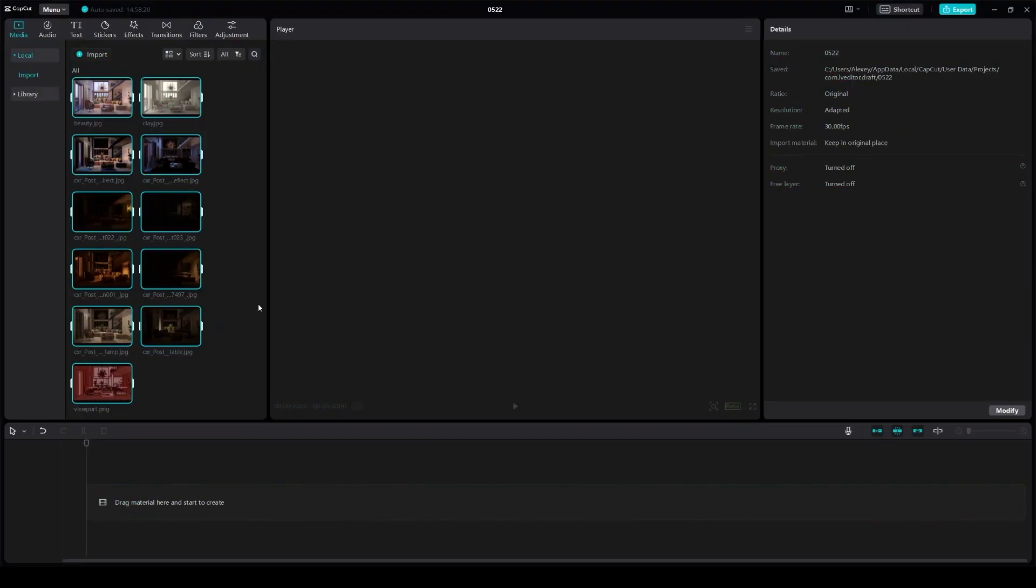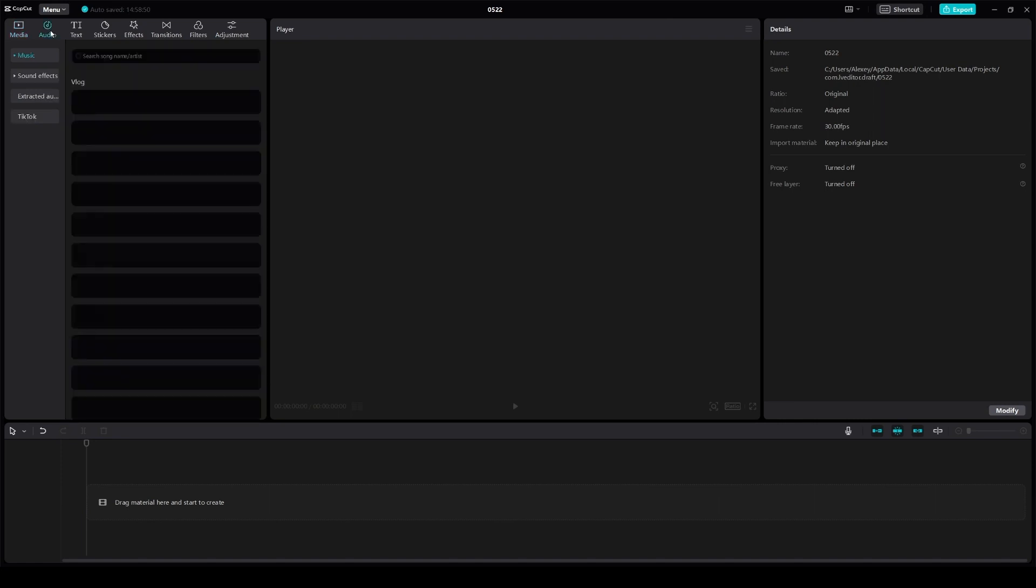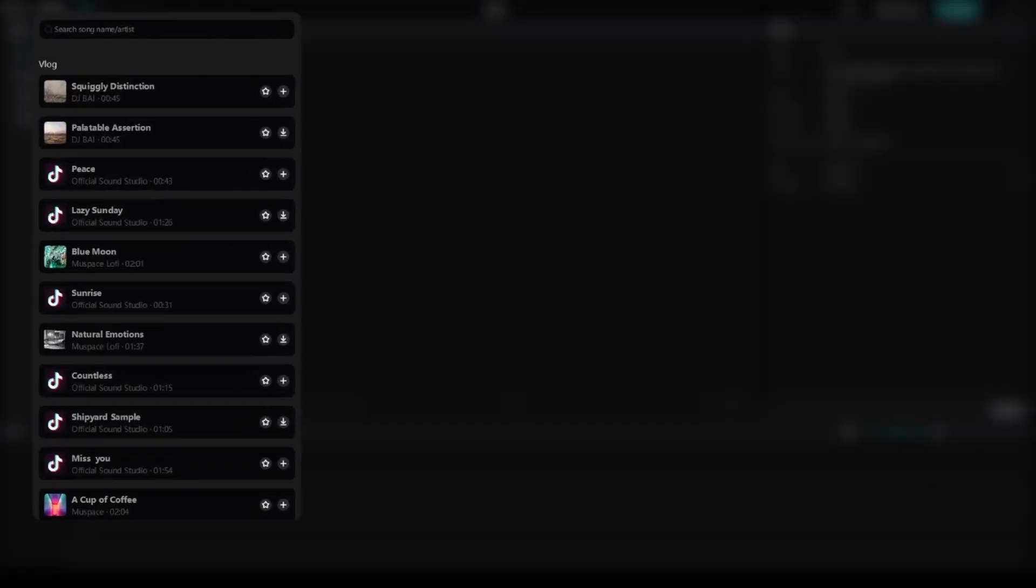So the next step is music selection. This is a very important step that can be very time consuming actually. Editing process heavily relies on music. Selecting music is one of the most crucial aspects of creating presentation videos like this one.